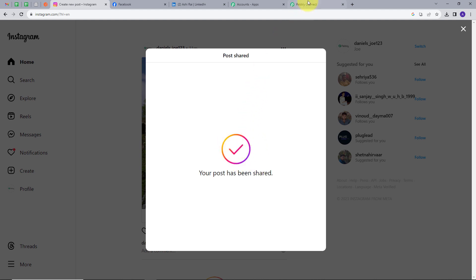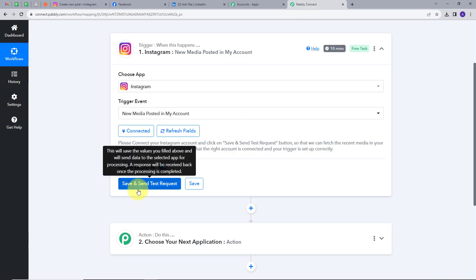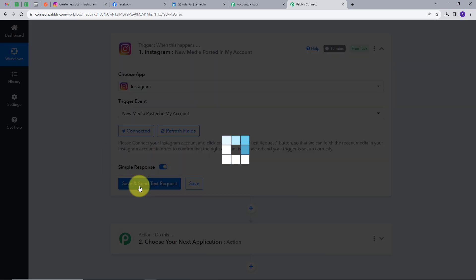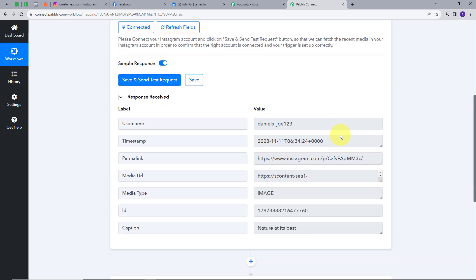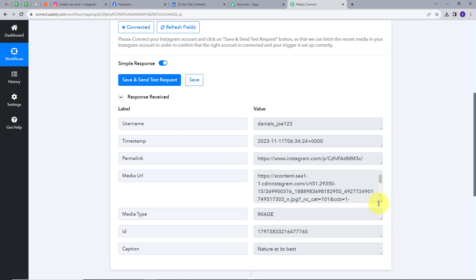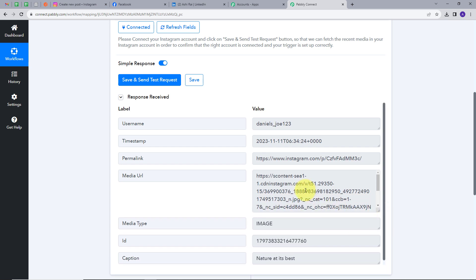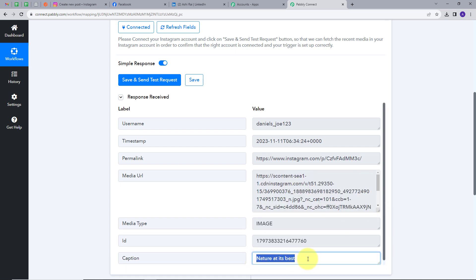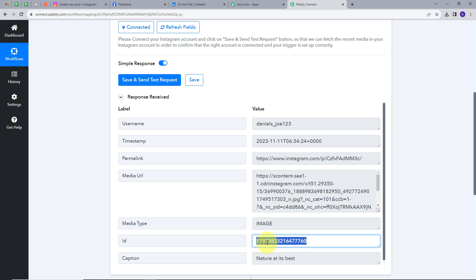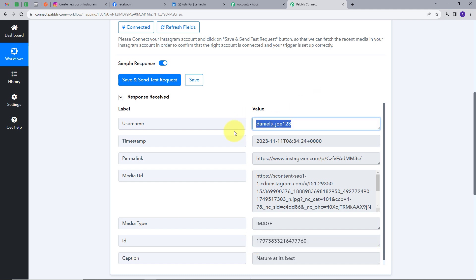Now I will go back to Pabbly Connect and click on Save and Send Test Request button. So we have a response here — this is the link of my image that I posted on Instagram, 'Nature at its best,' and this is my post ID, and this is my username for my Instagram.